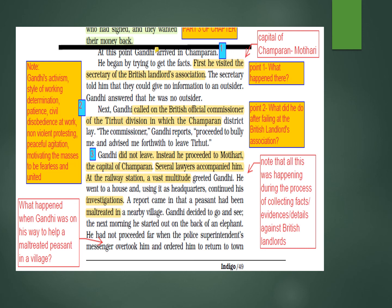Gandhi then called on the British official — the Commissioner of Tirhoot Division in which the Champaran district lay. The Commissioner proceeded to bully him and advised him to forthwith leave Tirhoot. So two British officials refused to cooperate with Gandhi.